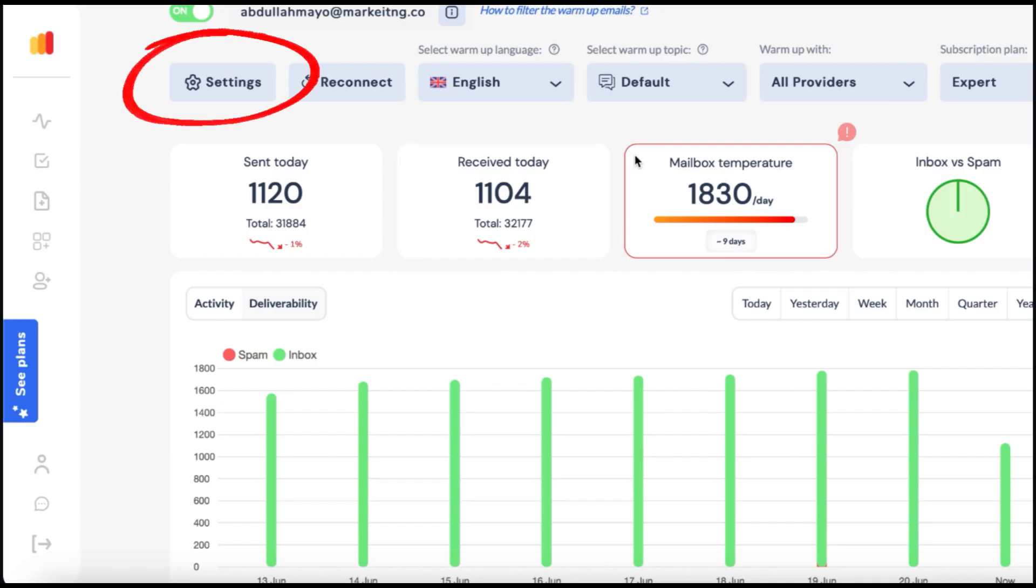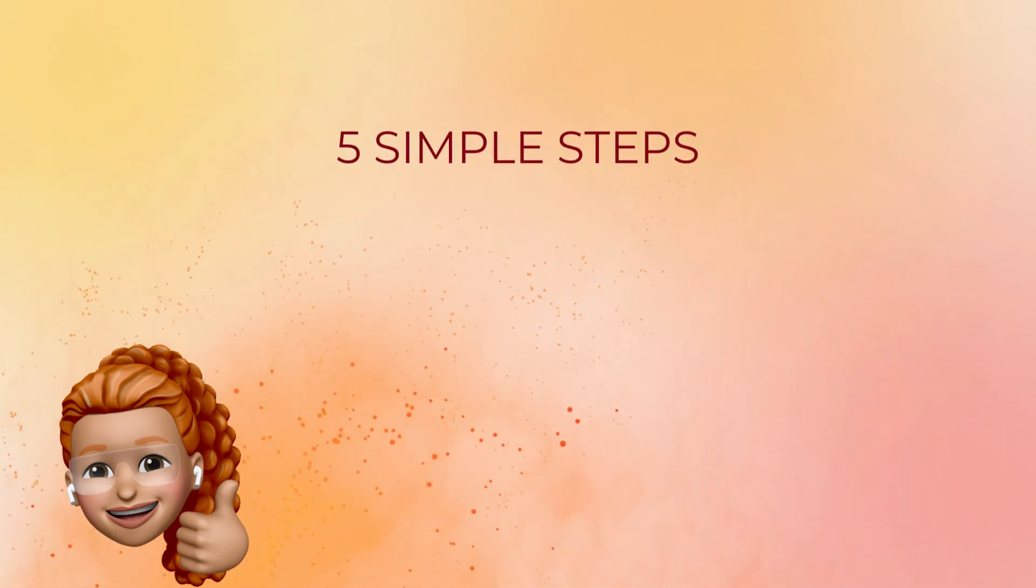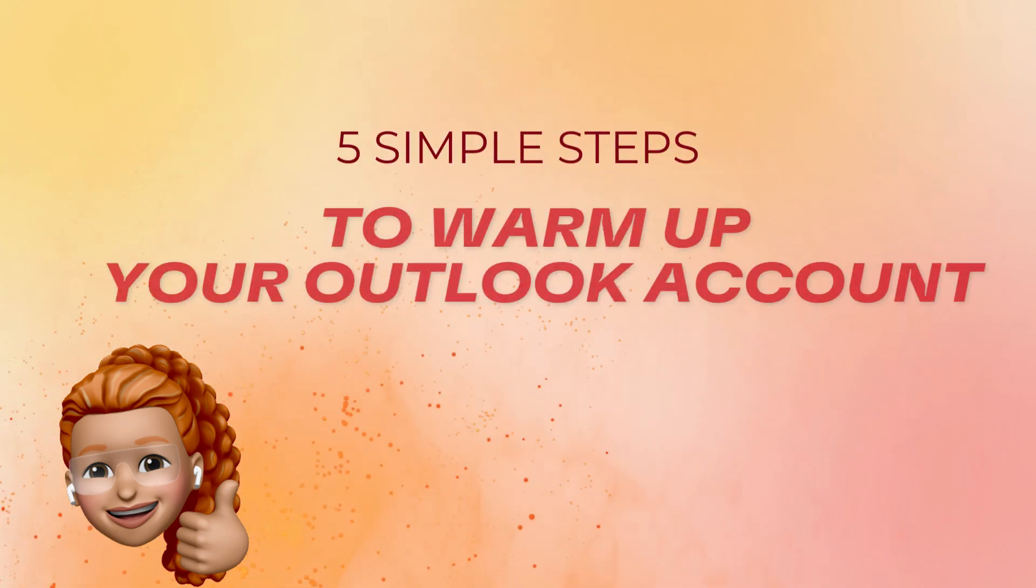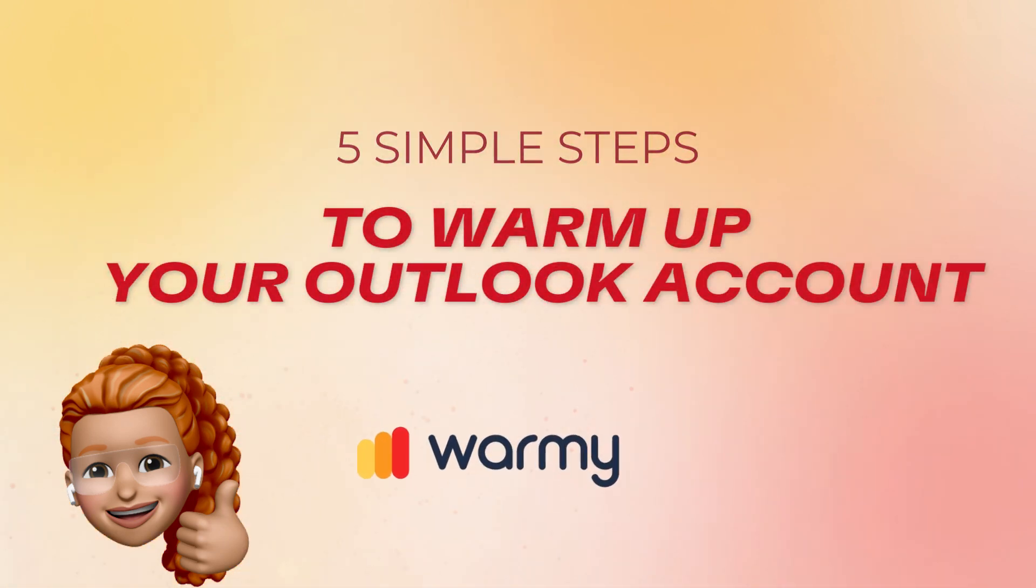Step 5: Leverage Warmy.io's reputation management features. It automatically adjusts your warm-up settings based on your account's performance, ensuring a gradual and safe warm-up process. And there you have it—five simple steps to warm up your Outlook account using Warmy.io.